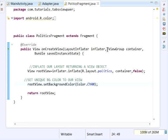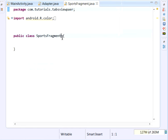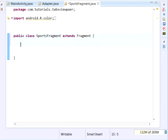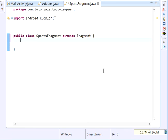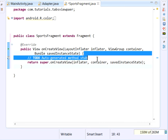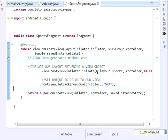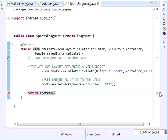For the SportsFragment, we do the same: extends Fragment, then override the onCreateView method. We create the rootView, inflate R.layout.sports, pass container and false, set a unique background color — Color.LIGHT_GRAY — and then return rootView. That finishes setting up our three fragments.